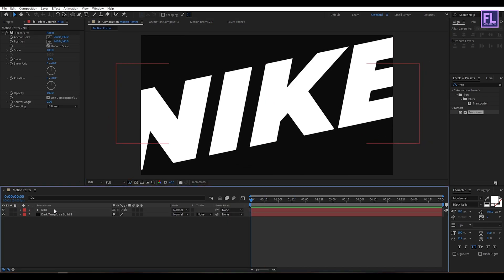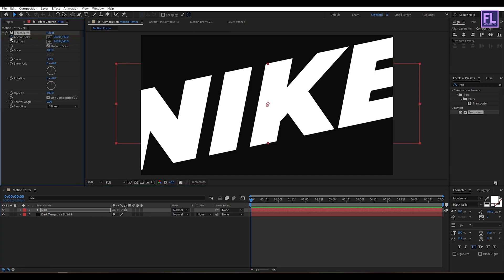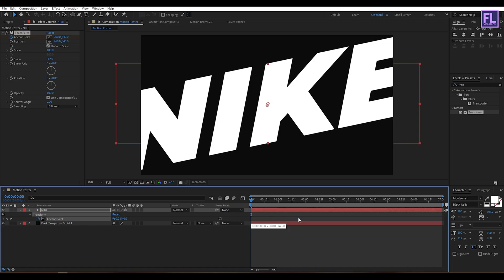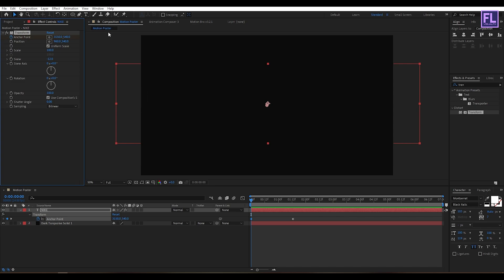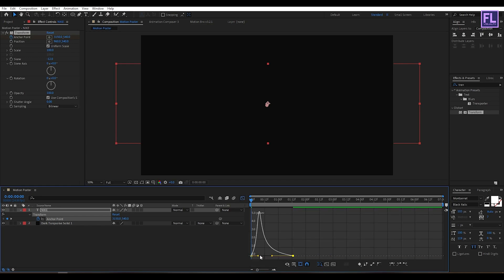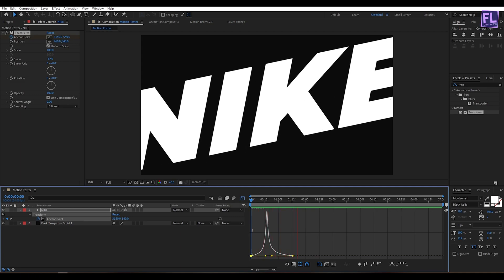Go to the beginning of this animation, then set a keyframe on Anchor Point. Now select this text layer and press U. Select this keyframe, then move it a few frames forward. Now increase the X amount something like this. Select these two keyframes, press F9, then open the Graph Editor and simply change the graph curve to something like this.